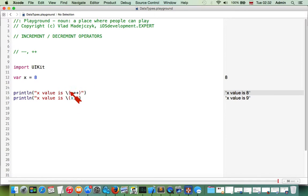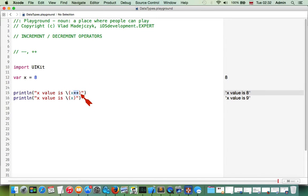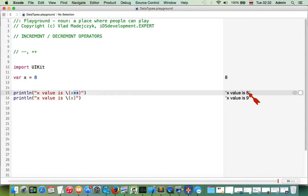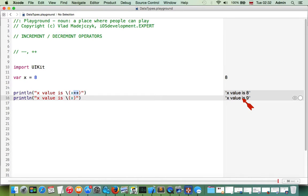If we place the increment operator after the variable, it means that first our variable is returned and after that its value is increased by one. So the value of x should increase by one, however it's still eight, because we placed the increment operator after our variable — it's returned unchanged as eight, and only after that is it increased. That's why in the second line we have nine, as we expect.